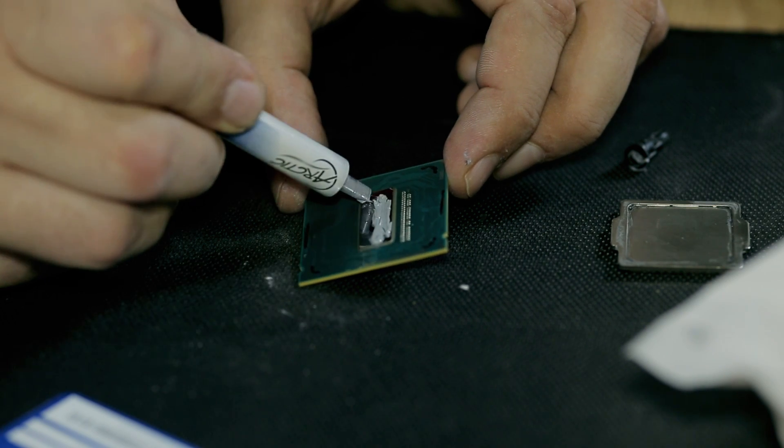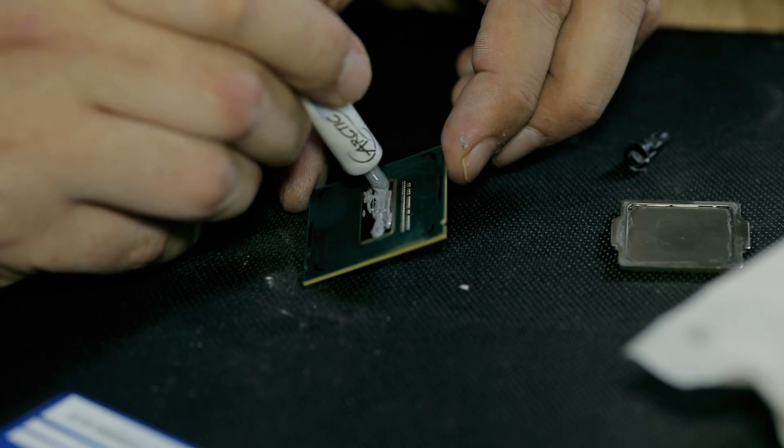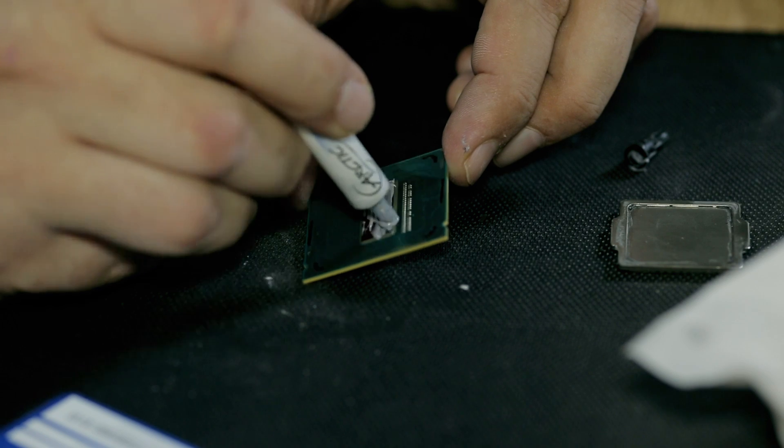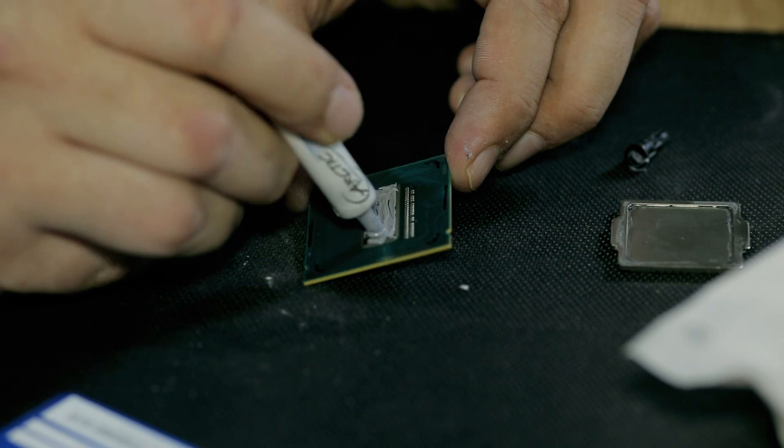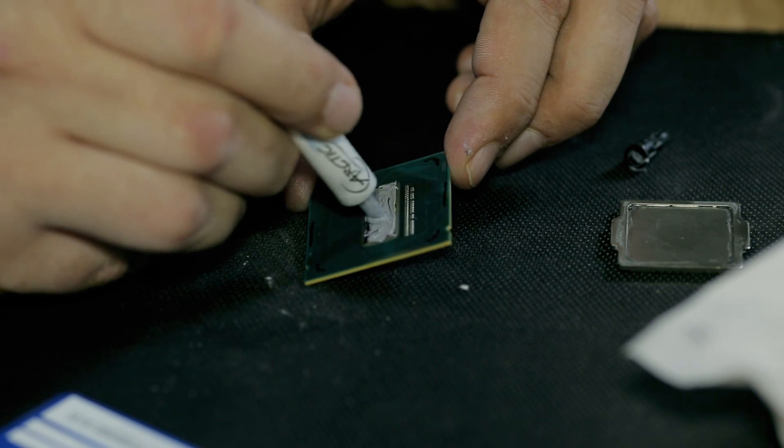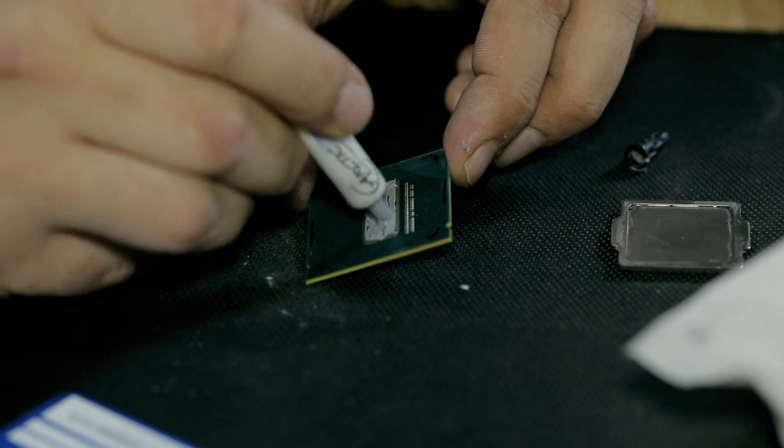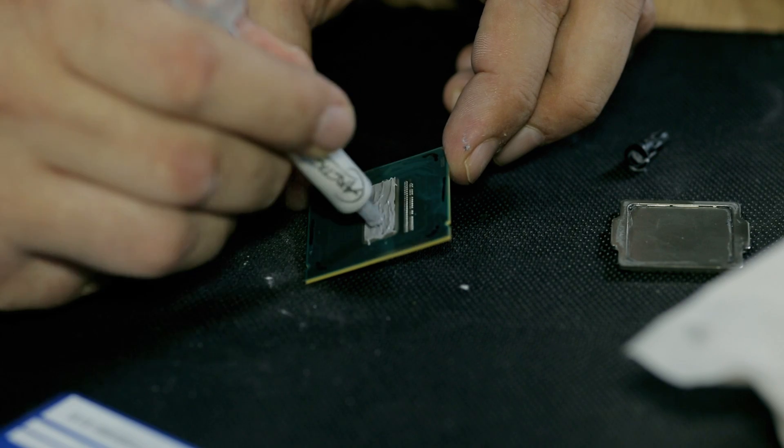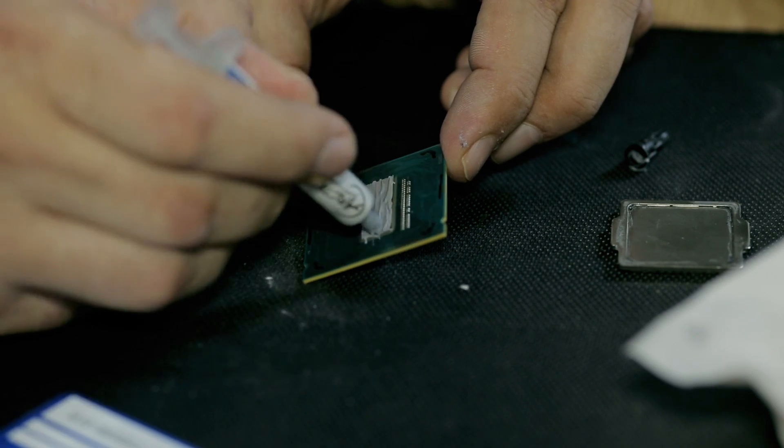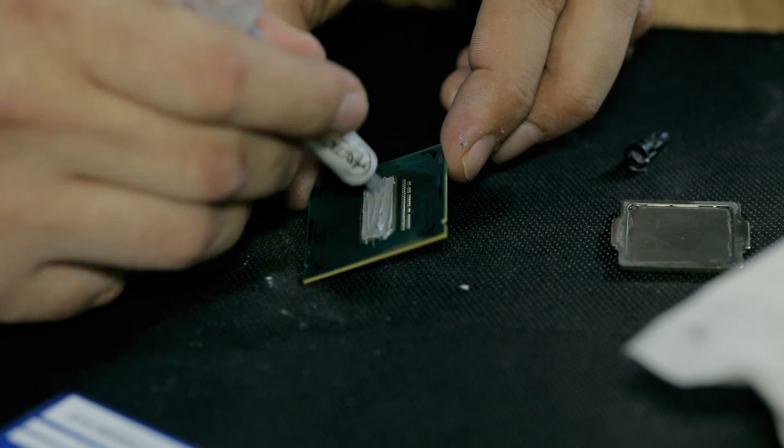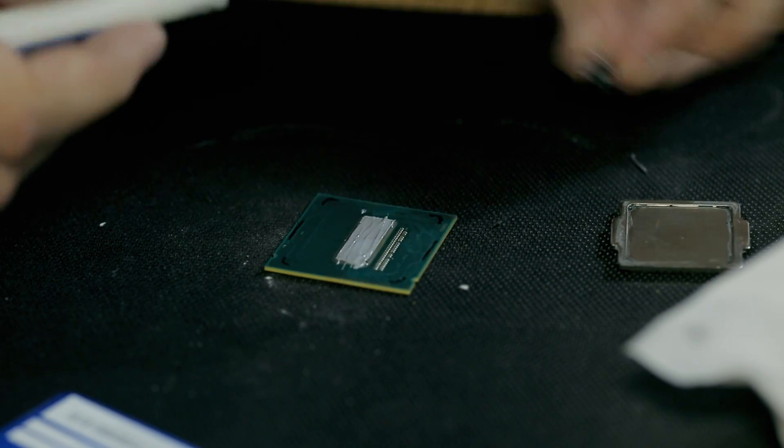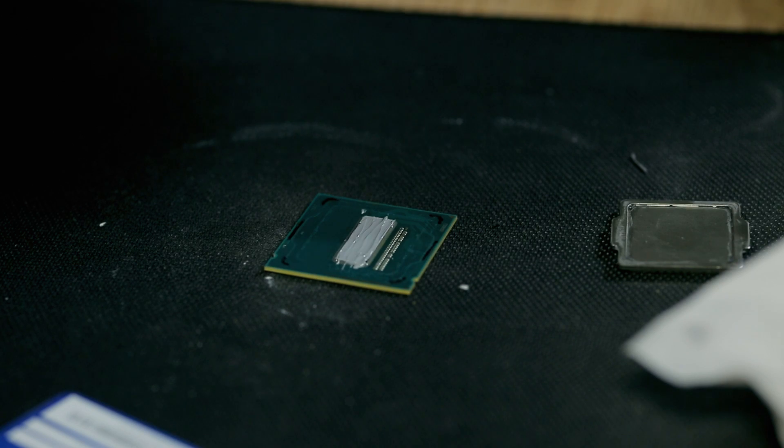But some people recommend using Cool Laboratories Liquid Pro on the CPU die. I choose not to do this because that paste conducts electricity and the CPU has some components next to the die inside there. For a few degrees I don't want to risk it.